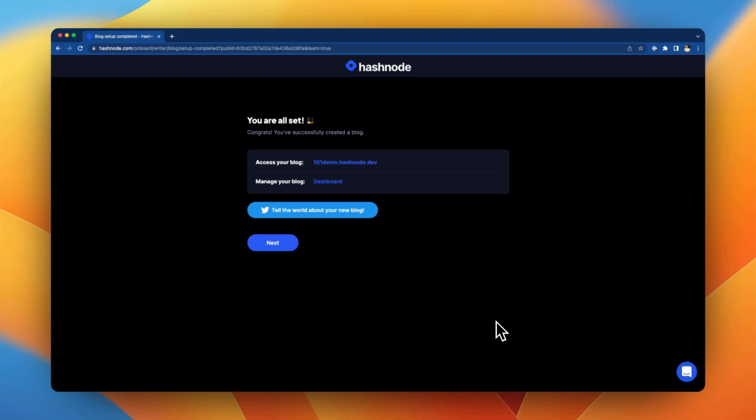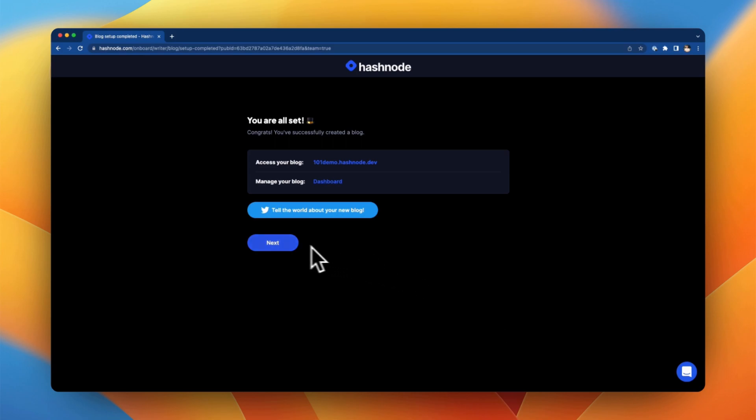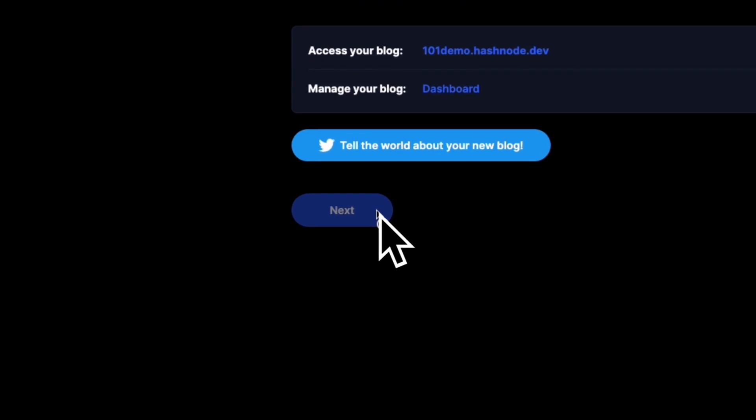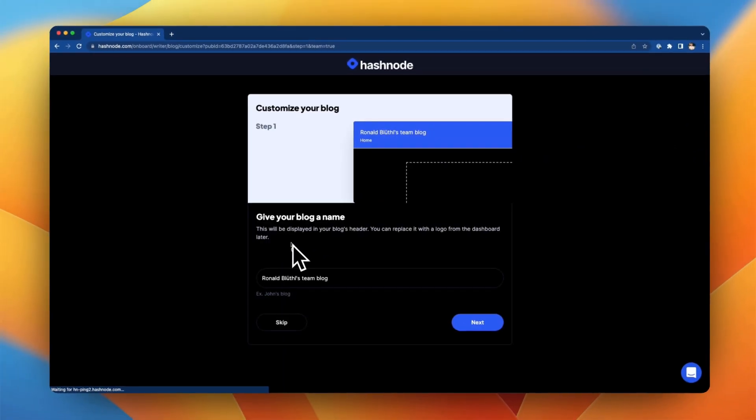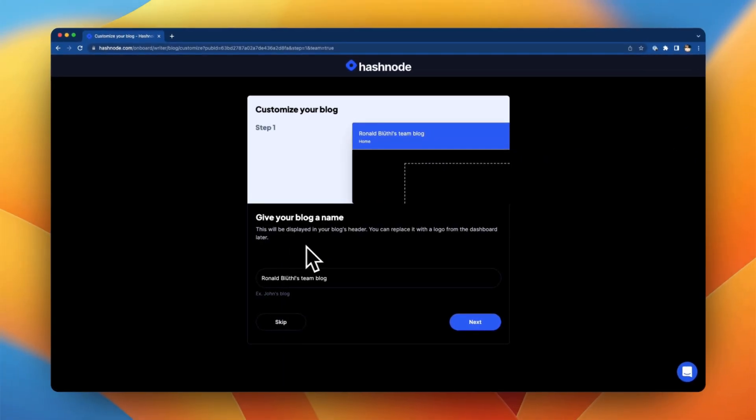Now your blog has been created and you can see the URL of your blog as well as the link to the dashboard. Moving forward you can use the next button to finalize the configuration of your newly created team blog.